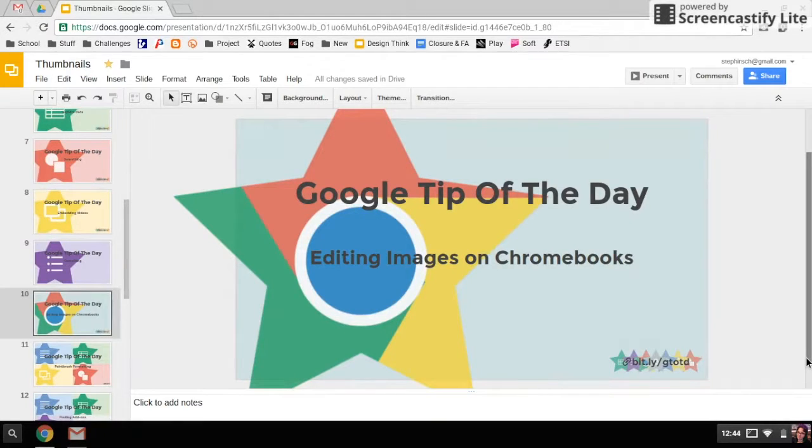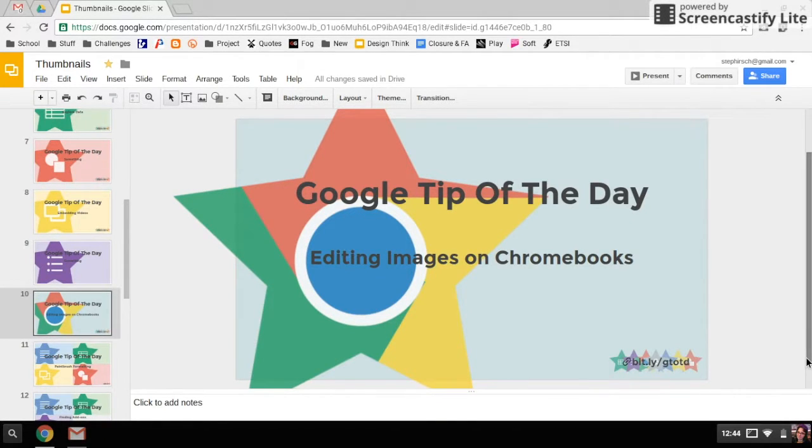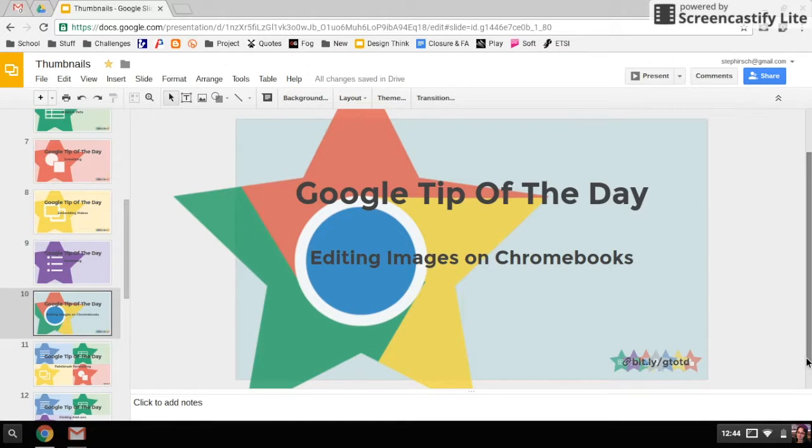This is just going to be a very quick video to show you how you can do some on-the-fly editing of images on your Chromebook.